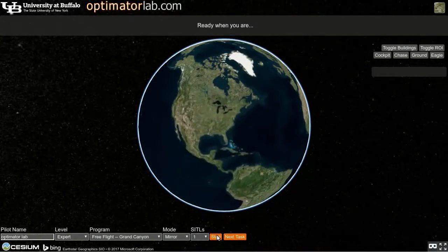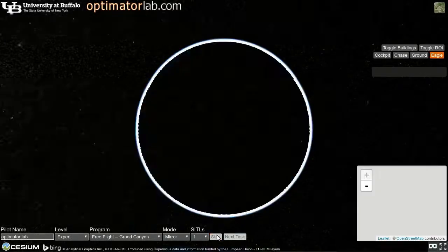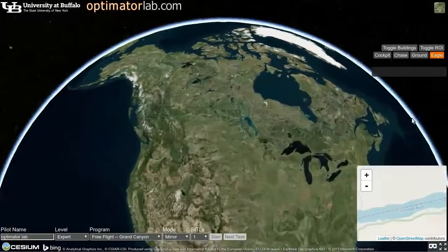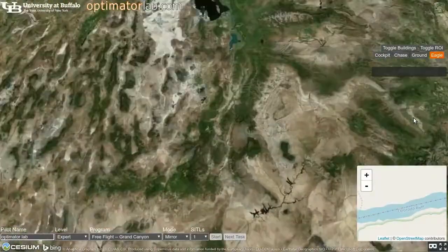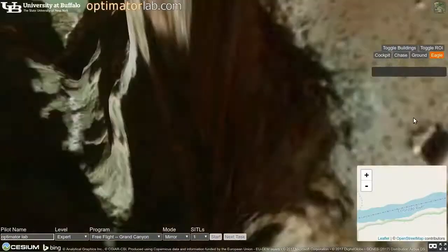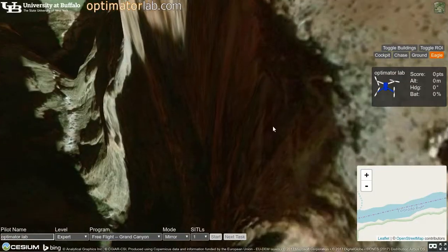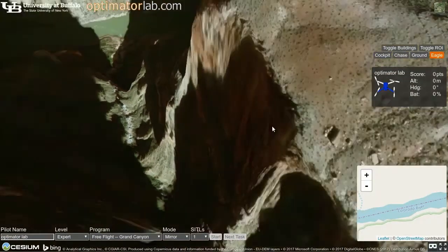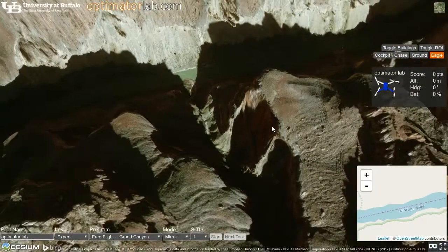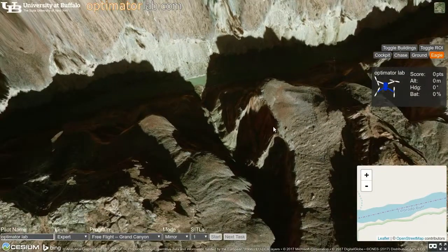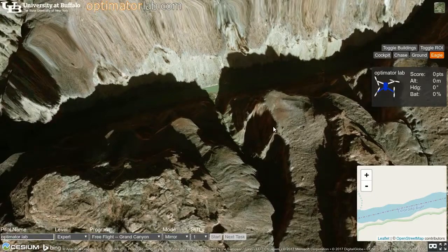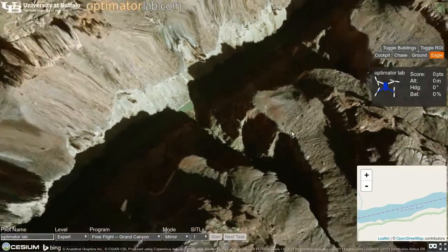The flight simulator and training system is built on top of Cesium, an open-source 3D visualization application. By enabling Cesium's terrain functionality, the pilot can fly through the Grand Canyon.